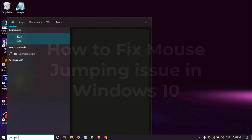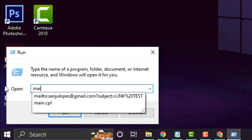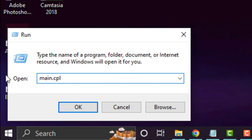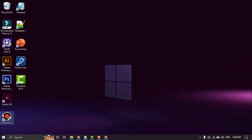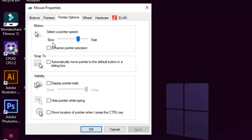Type run in the search bar. Type main.cpl and run. Select the pointer option. Check enhance pointer precision, and check hide pointer while typing.